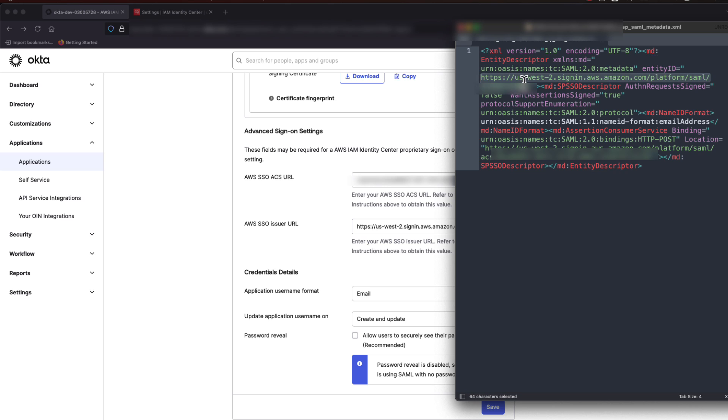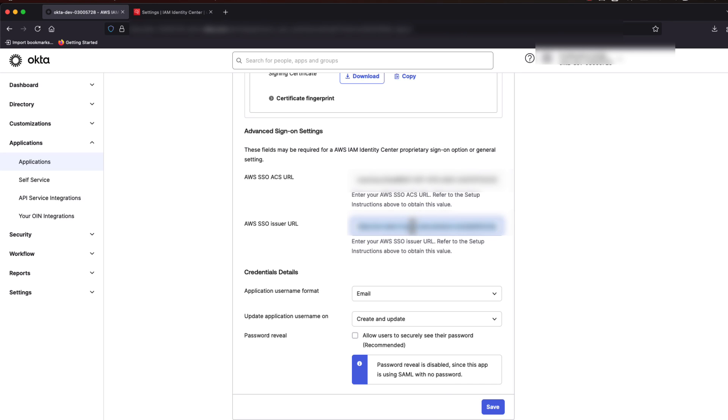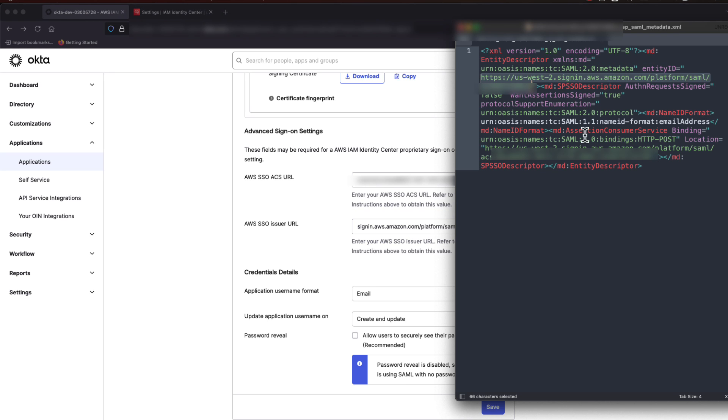We will first take the Entity ID value and paste that into AWS SSO issuer URL on the Okta page. Once we have done that,